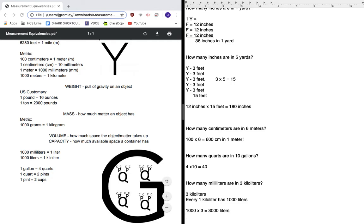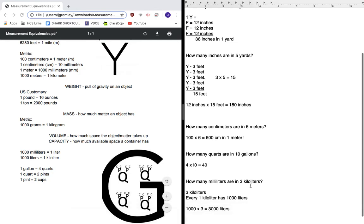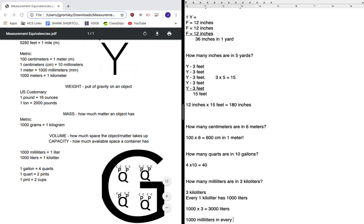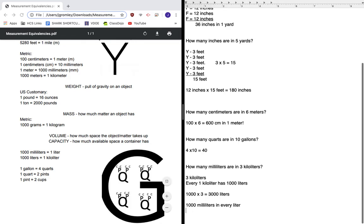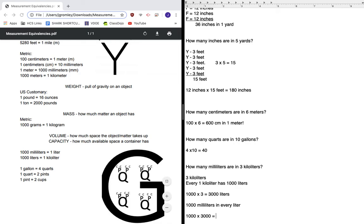Now, that just tells me how many liters I have. So next I need to figure out in 3,000 liters, how many milliliters do I have? Well, I know that there's 1,000 milliliters in every liter. So that means that 3,000 liters, that's 1,000 three thousand times, 1,000 times 3,000. So I'm actually going to go ahead and put that in my calculator just to make sure, and my answer is 3 million.